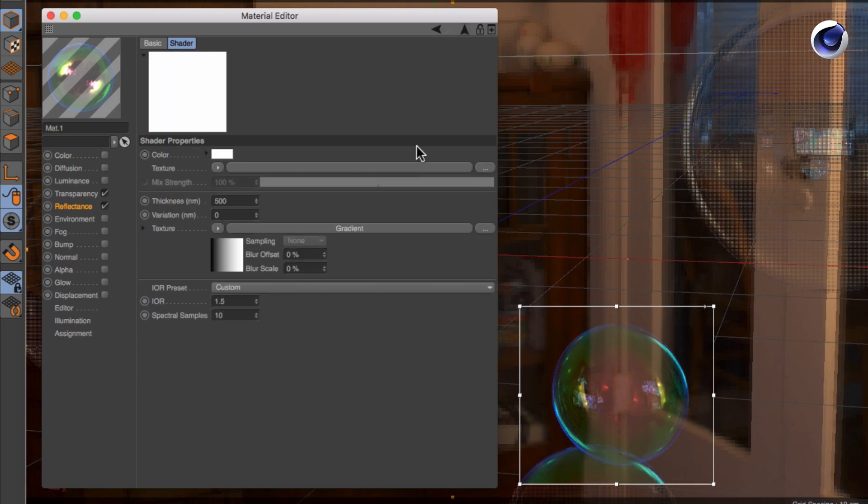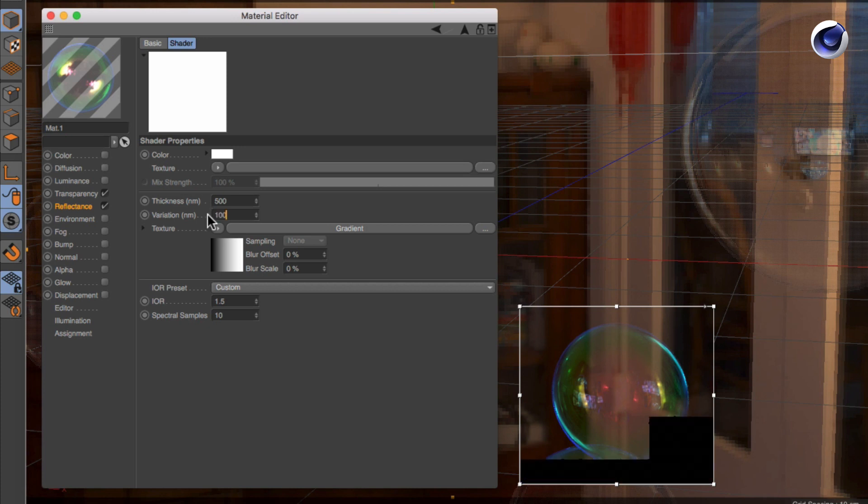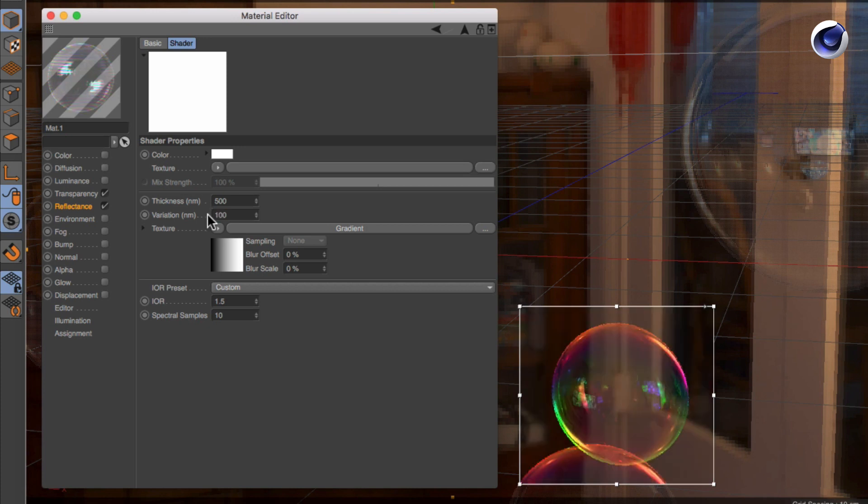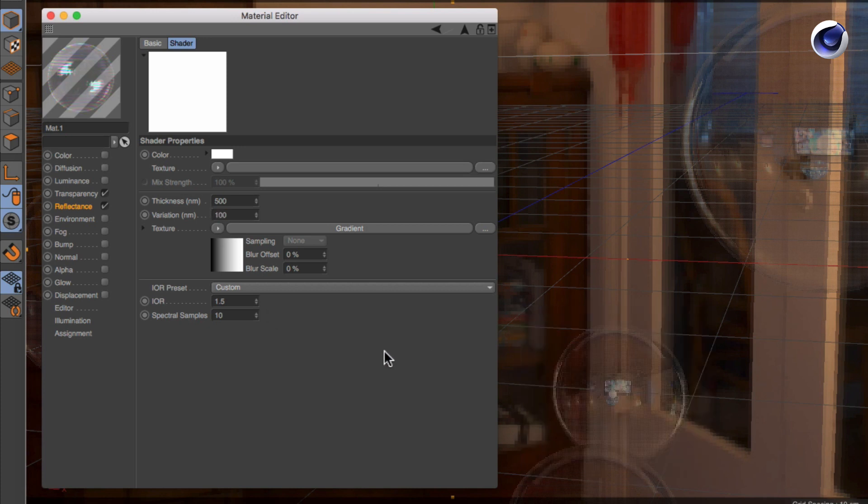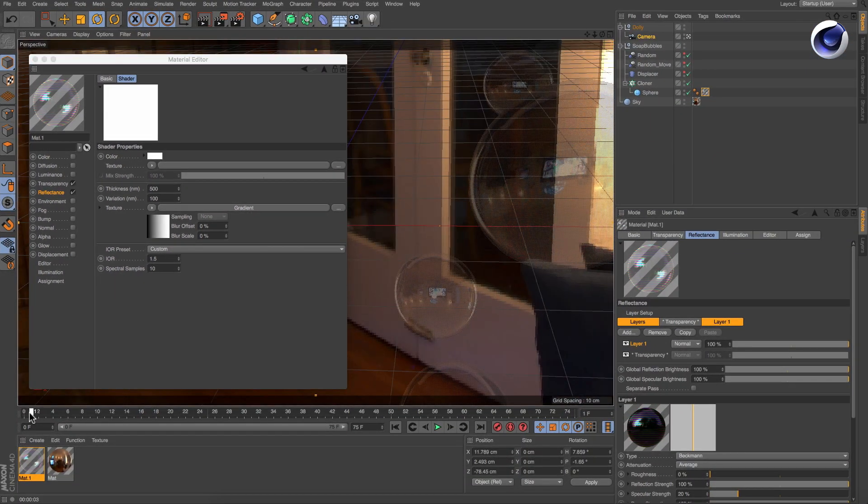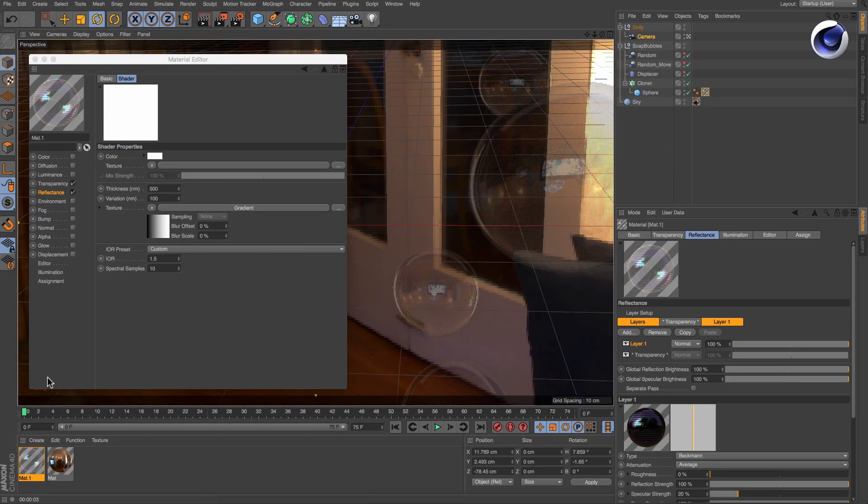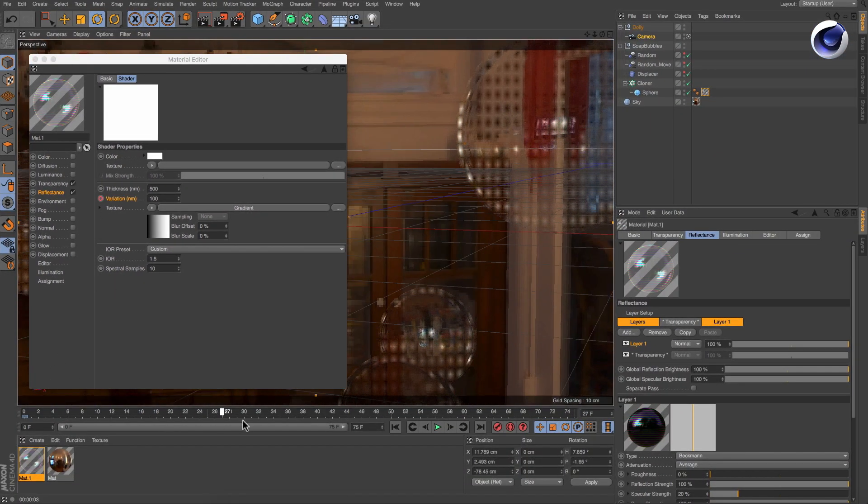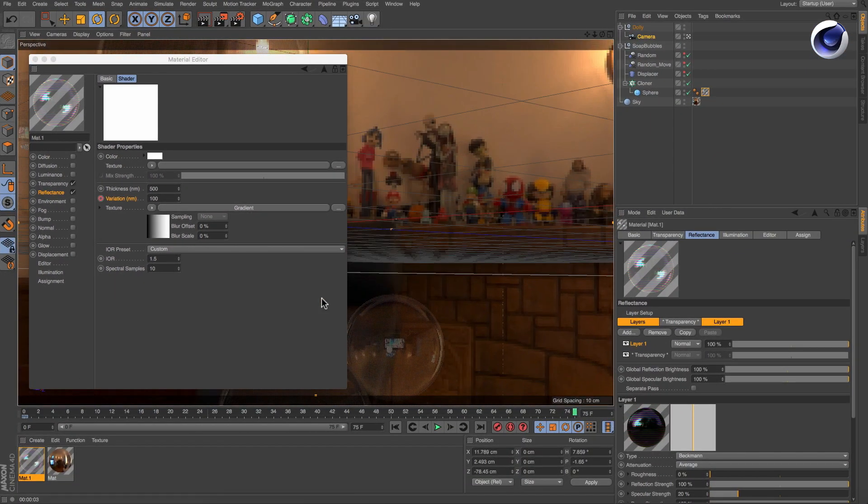In the thin film's attributes increase the variation setting. Animate the variation parameter to increase over time.